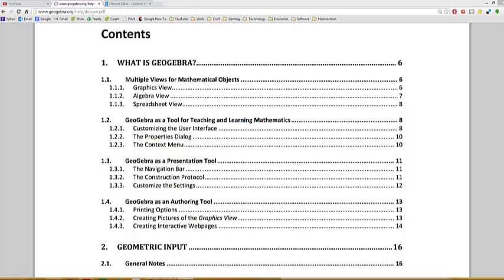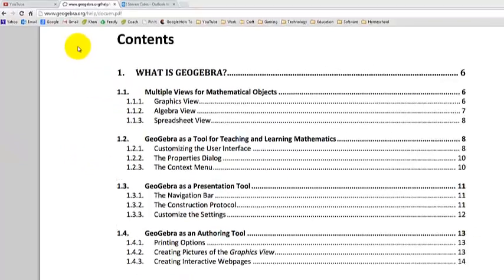Hello everybody. We're going to talk about GeoGebra, which is a really great program. Kind of like Microsoft Word is for English, GeoGebra is for math. So it's a great little program and let's show you how to use it.